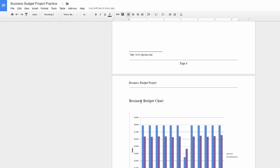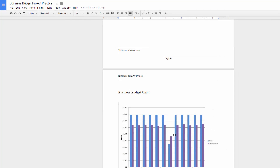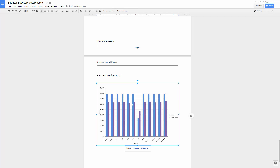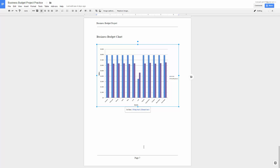And here's your third side heading, Business Budget Chart. You're going to copy and paste your chart that you created with Google Sheets onto this page right here. And that's the end of the document.